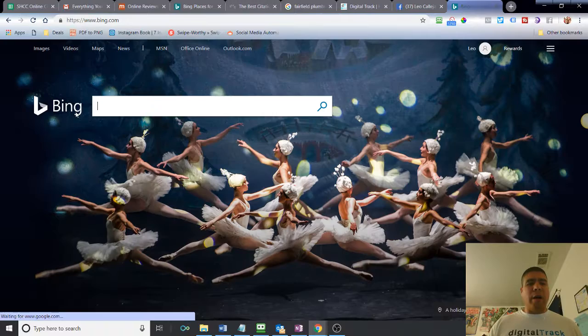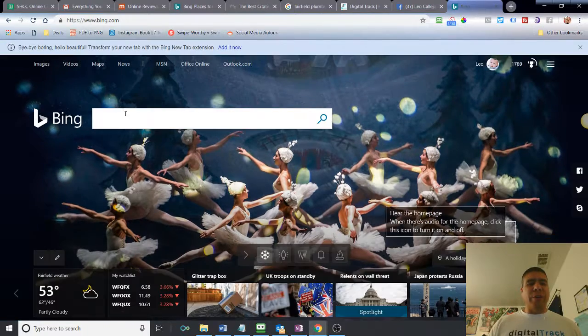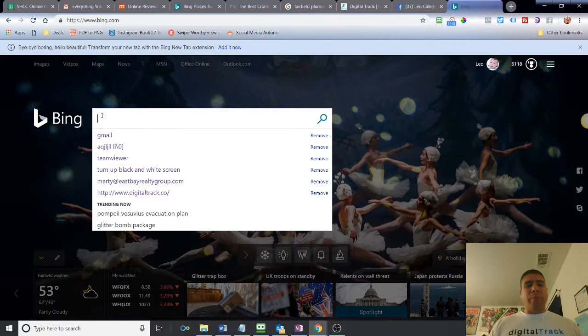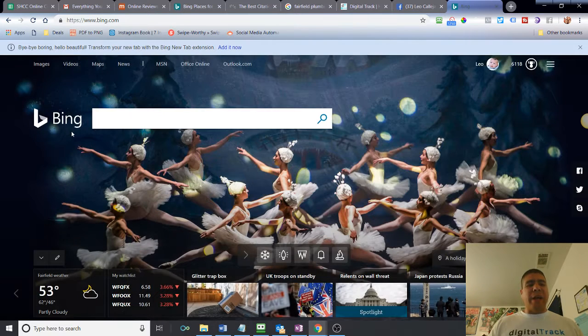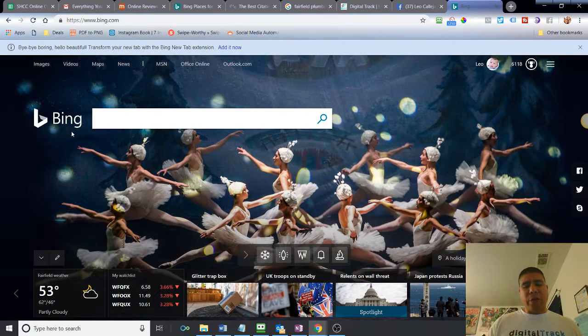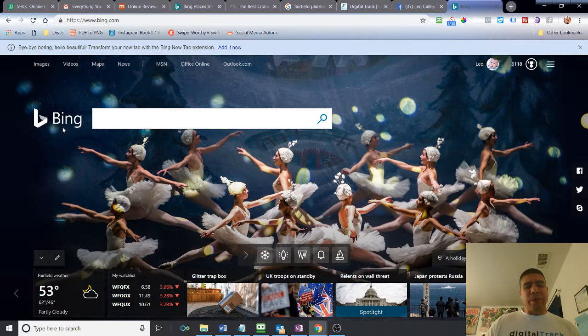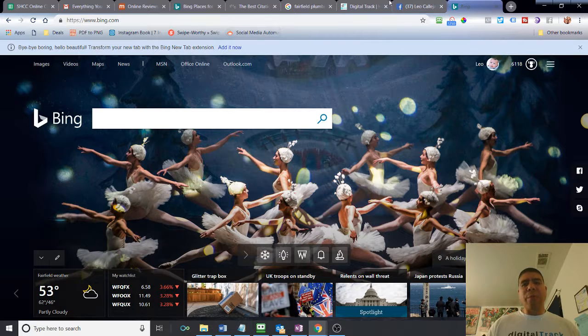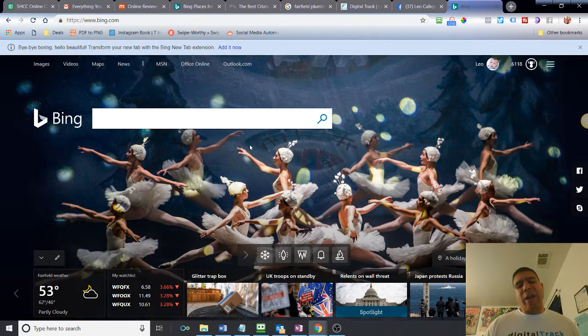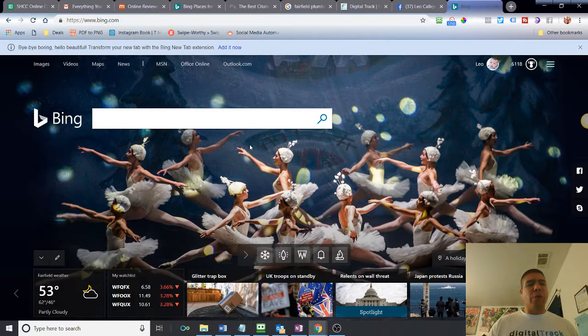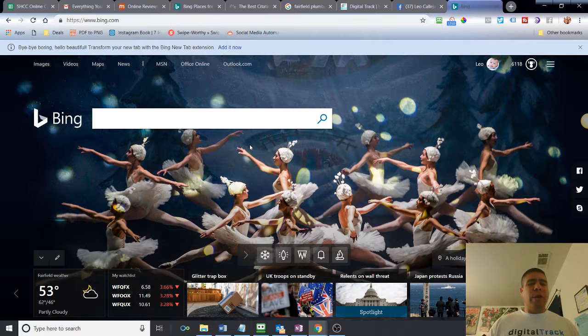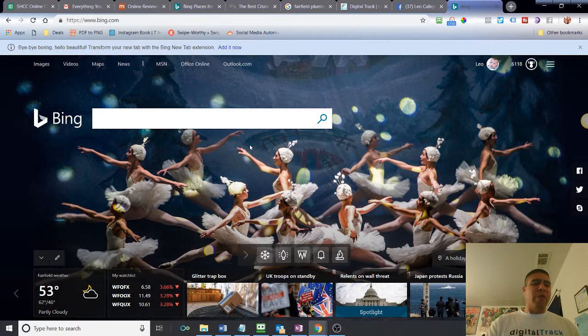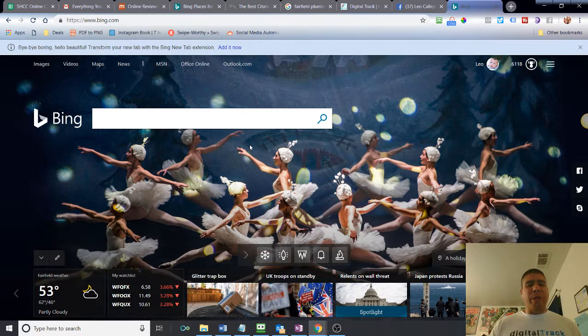What that means is Bing is another search browser, just like Google. A lot of operating systems that come with Microsoft install have Bing, and some people don't change it. For example, I use Chrome as my browser, and so Google is my search default.